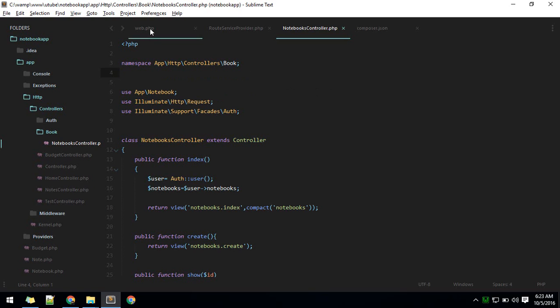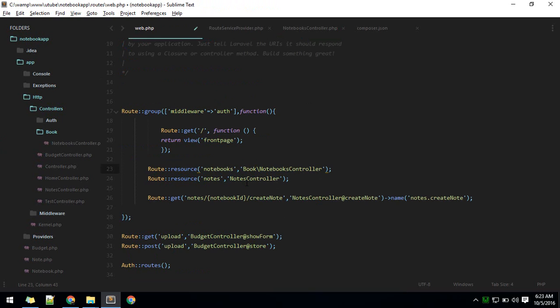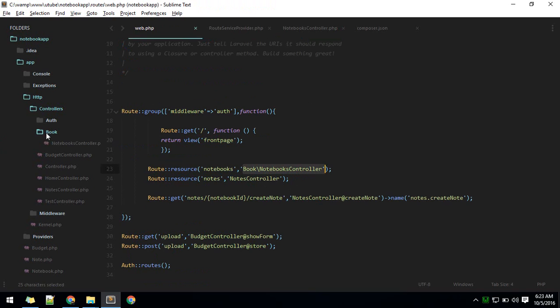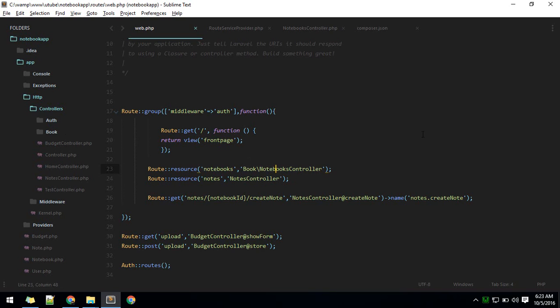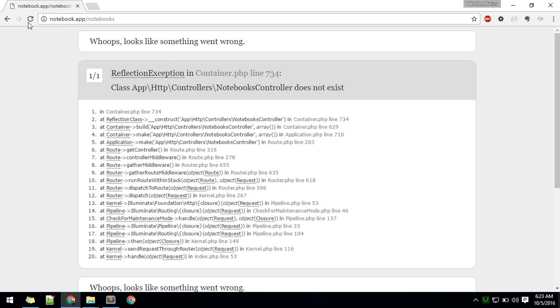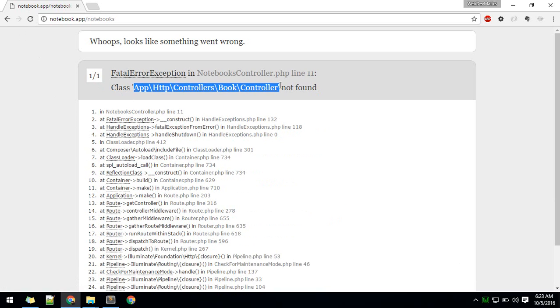After doing that, we need to modify our routes in web.php. I'll put the name of the folder here, and now it will reference to this controller inside book. Now if you reload again, it will give us a new exception. In this case, the controller not found.